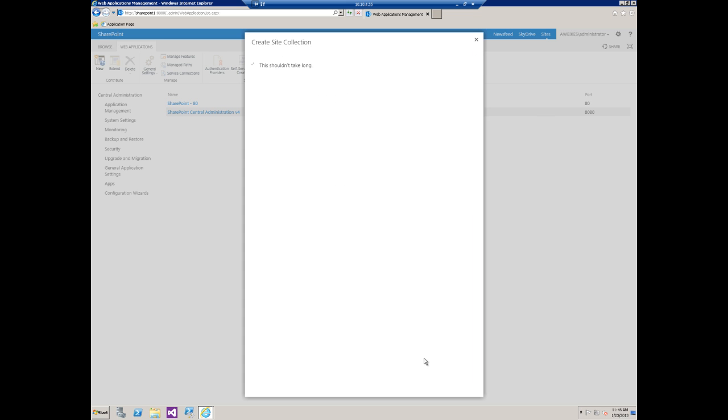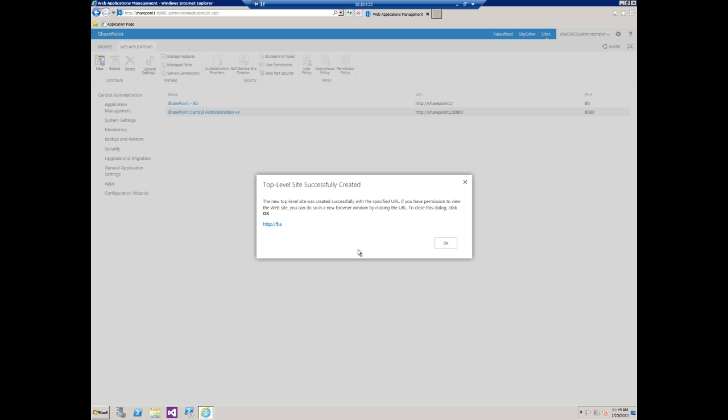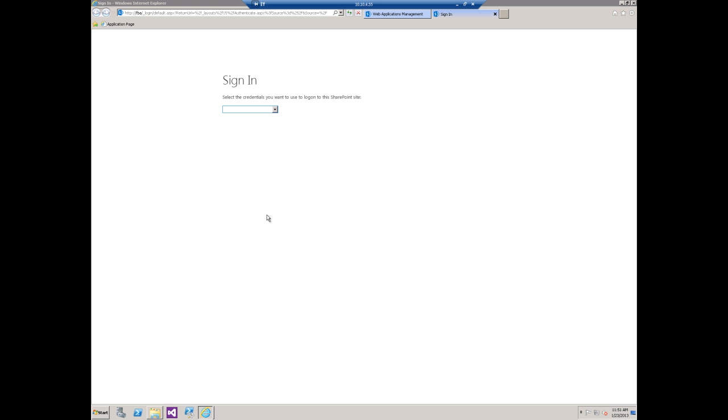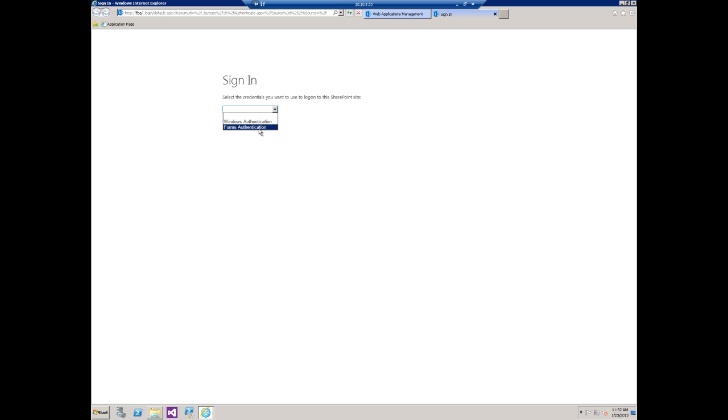Now we see the message that the top-level site has been successfully created, so let's open the site up. We can see we have the new sign-in page after we've enabled FBA. This page requires you to use the drop-down menu to select Windows or forms authentication for your users. We don't have any forms-based accounts yet—we're going to cover that in the last video of this series. So I'll choose Windows authentication here.